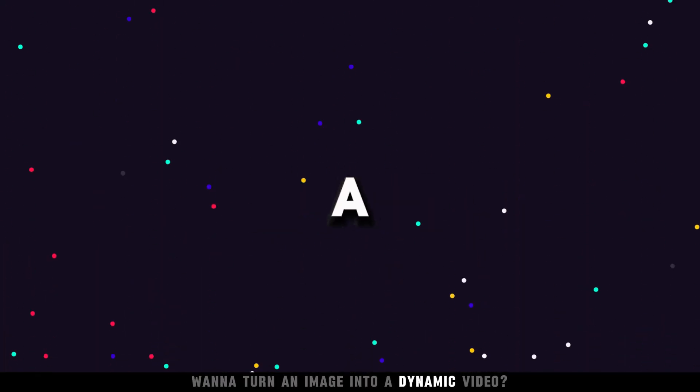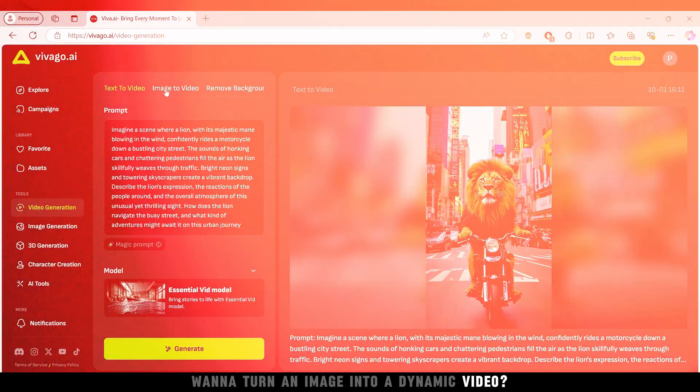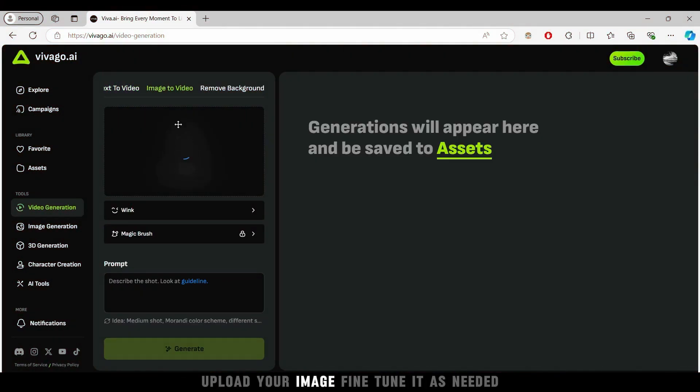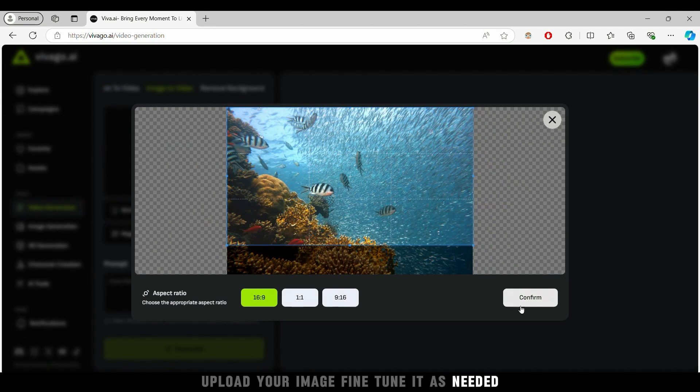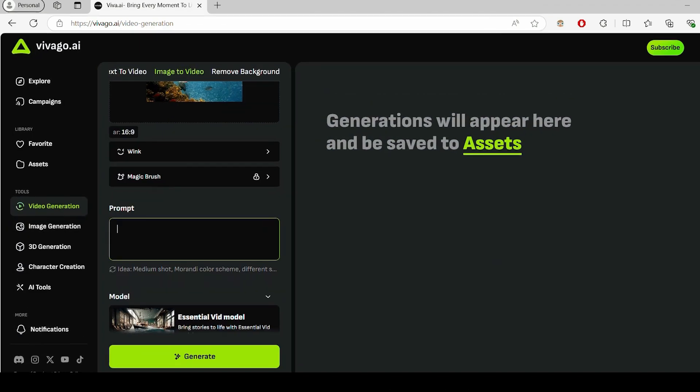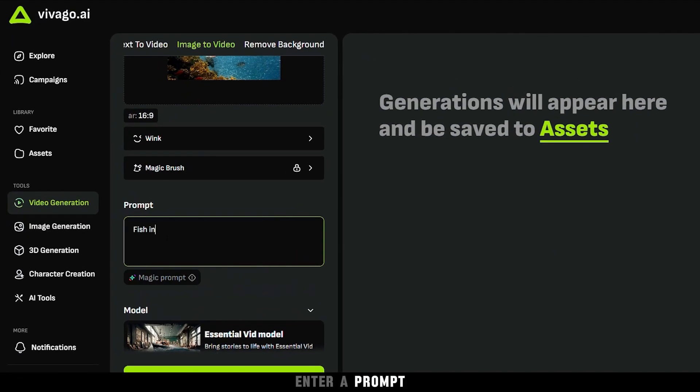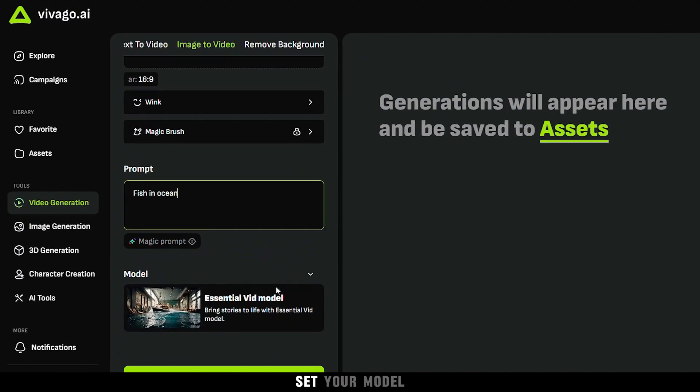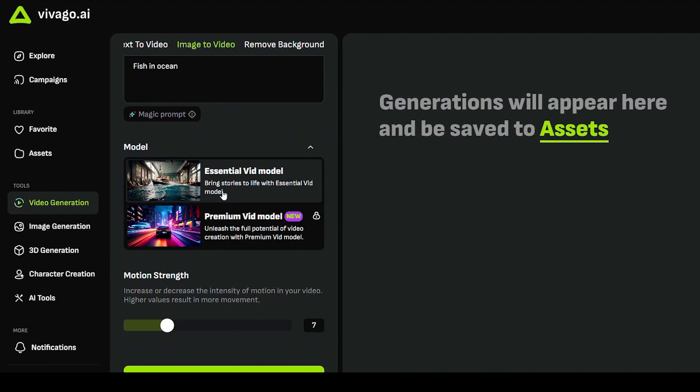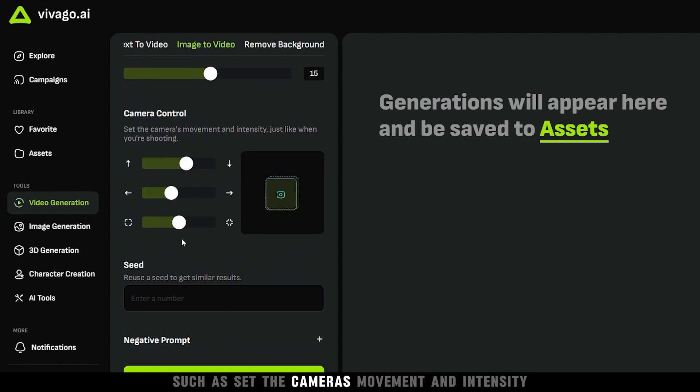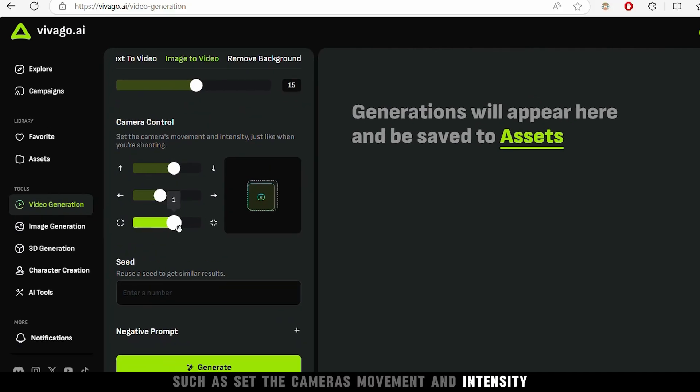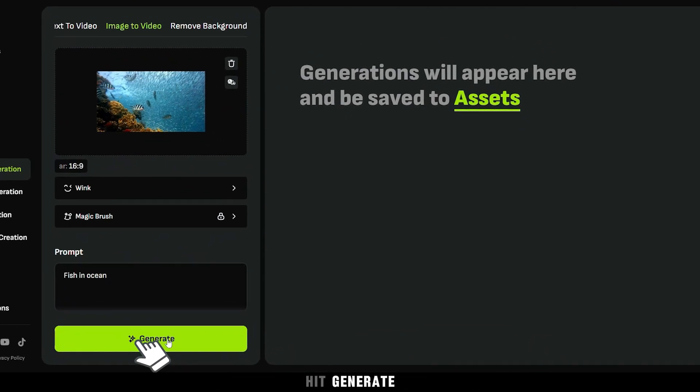Want to turn an image into a dynamic video? Upload your image, fine-tune it as needed, enter a prompt, set your model, and tweak the camera controls such as the camera's movement and intensity. Hit generate.